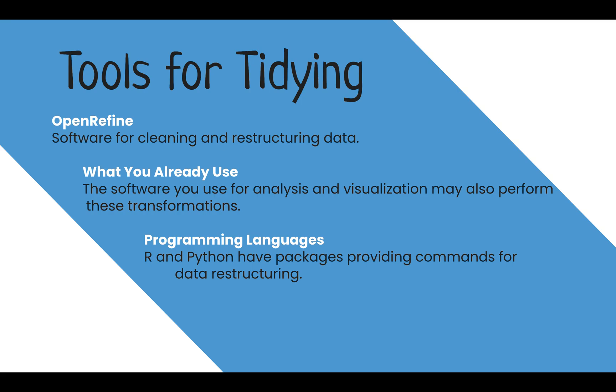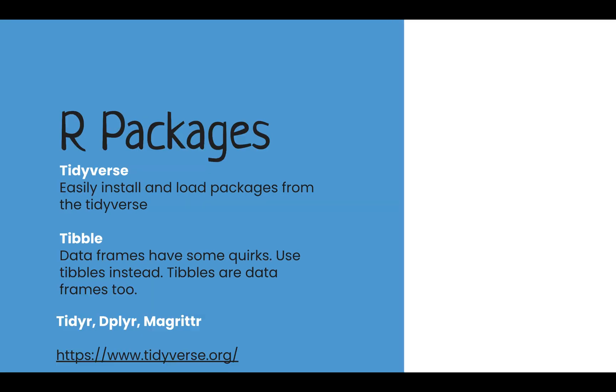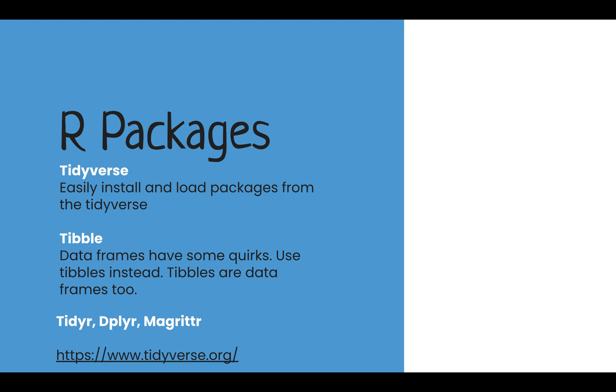Lastly, programming languages are made for these types of tasks and more. A few quick lines of code will have your data completely transformed. In R, packages that you may want to explore include Tidyverse, which is a package of packages, and Tibble. Included in Tidyverse are packages such as TidyR, Dplyr, and McGritter, which assist with these steps.